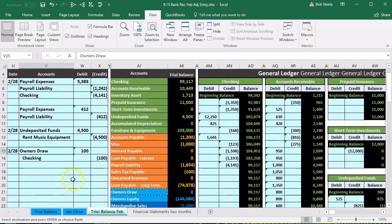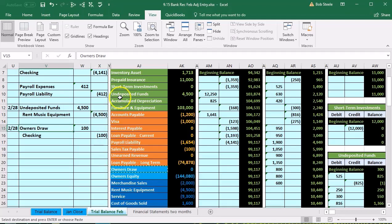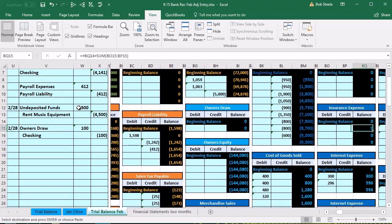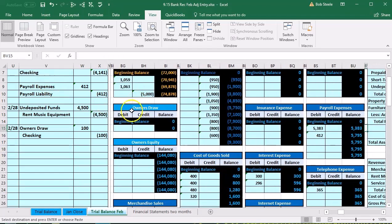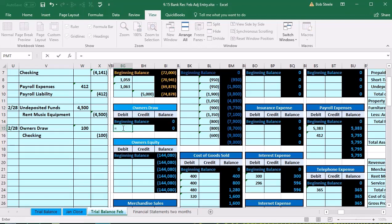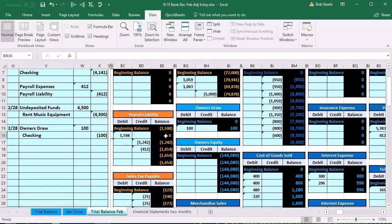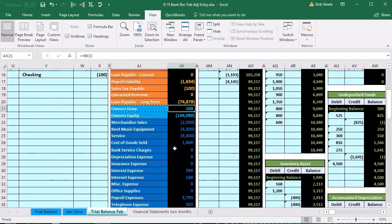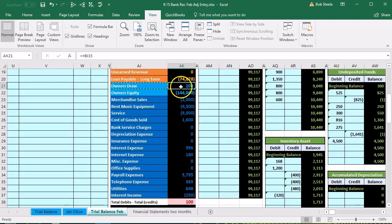We're going to navigate to draws, which will be our first light-blue equity account — ordered as assets, liabilities, then equity. We'll scroll right to find the equity account. Here are the asset accounts, here are the liability accounts in orange, and here are the equity accounts. We're looking for the draws equity account. We want to be in cell BG15. We'll select equals within BG15 and point to that $100.